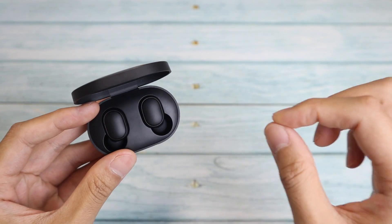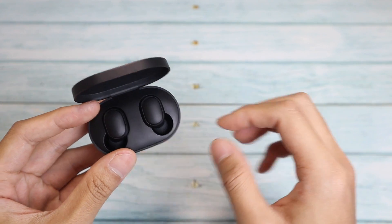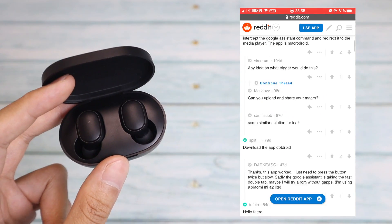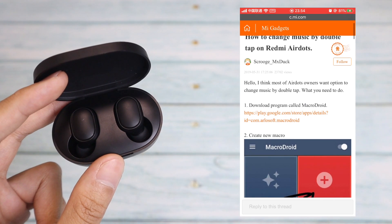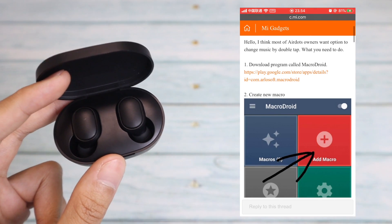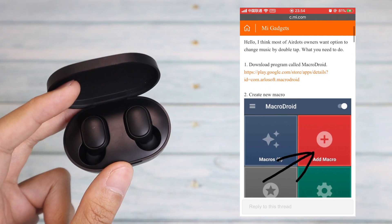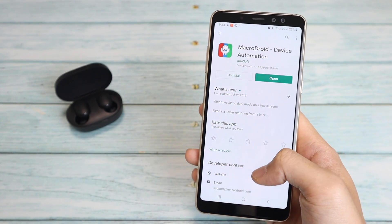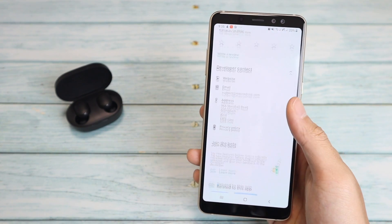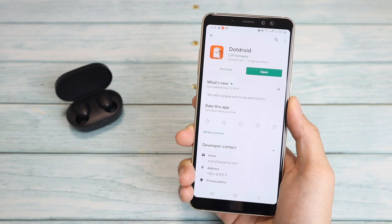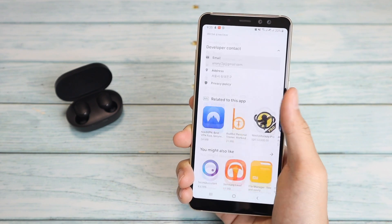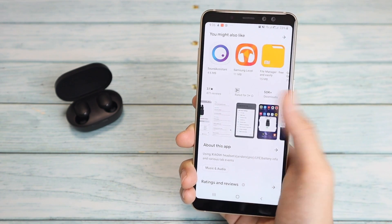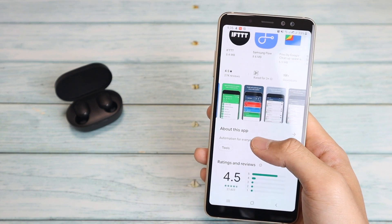You can pick one of your favorite controls and put it into double-tap. I found a couple of posts on this — first is a Reddit post and a Xiaomi forum post. The Xiaomi forum post covers how to use MacroDroid, and the second from the Reddit post is called DotDroid. It's another alternative app. Let's see how it compares to MacroDroid.